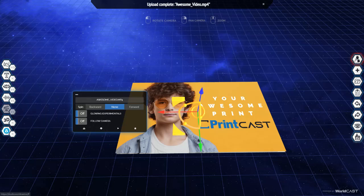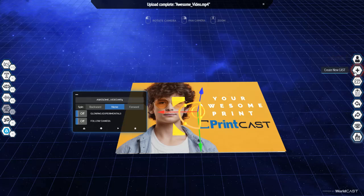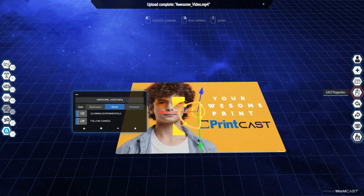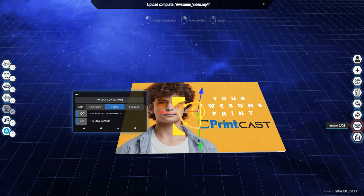On the right side, you'll find your user profile once you create an account. You'll create that upon save. This is where you can add a new cast, view your cast that you've previously made, look at the cast properties, undo, redo, preview your cast after you've saved and save.